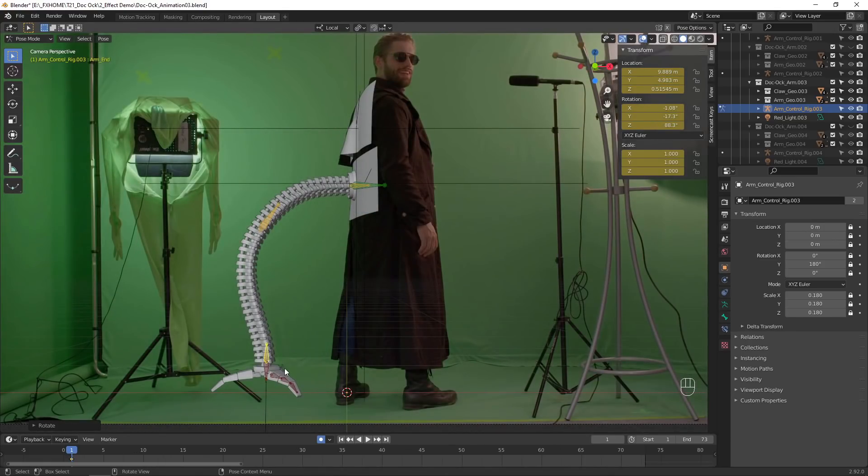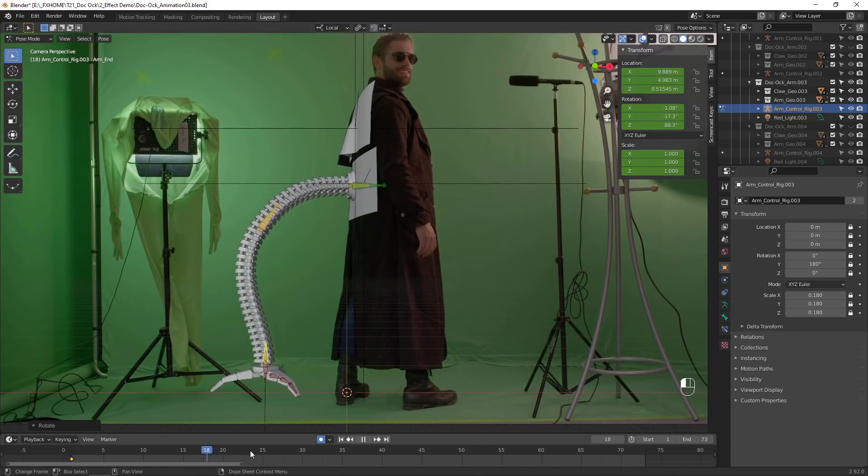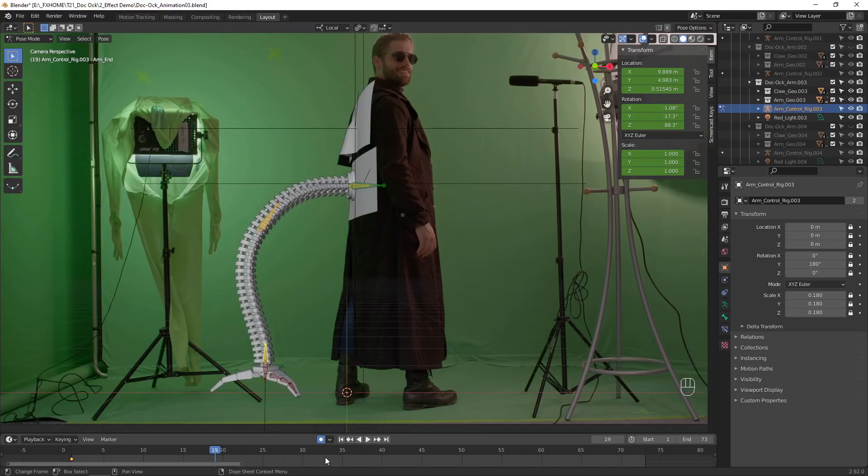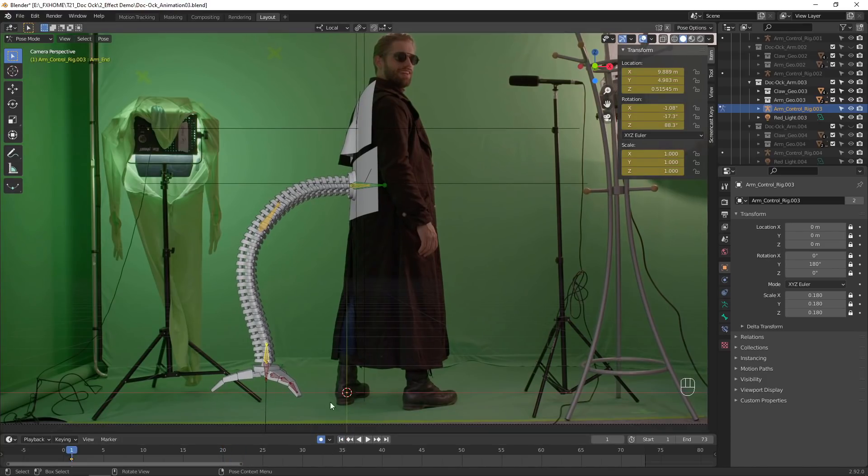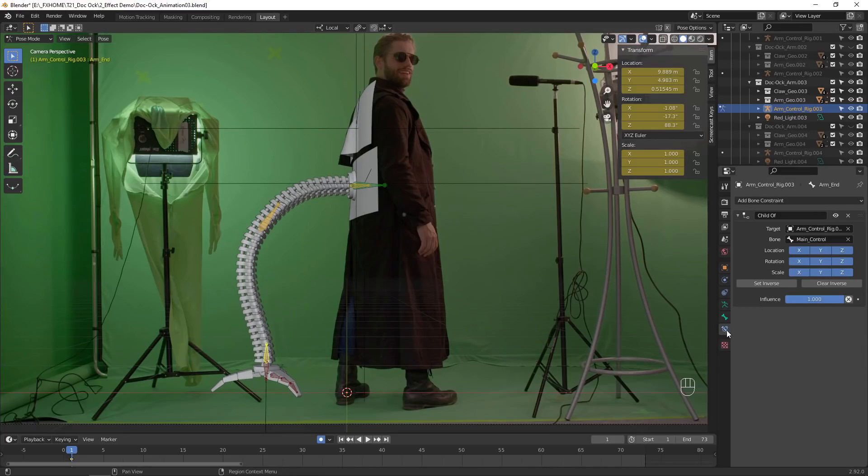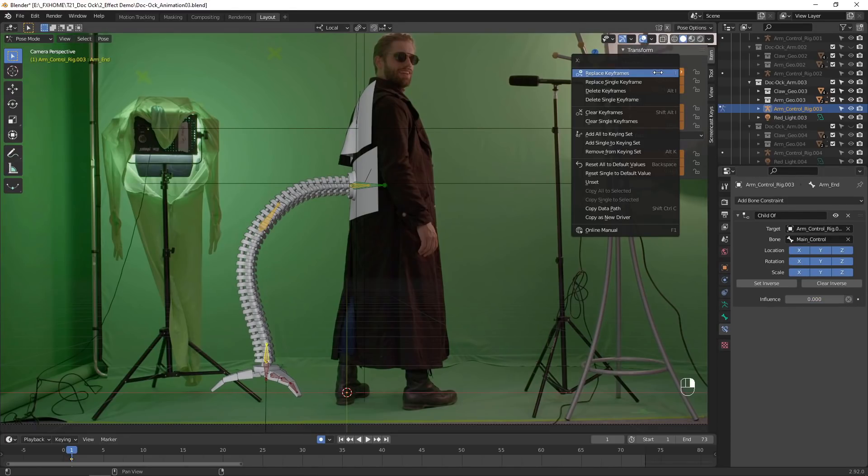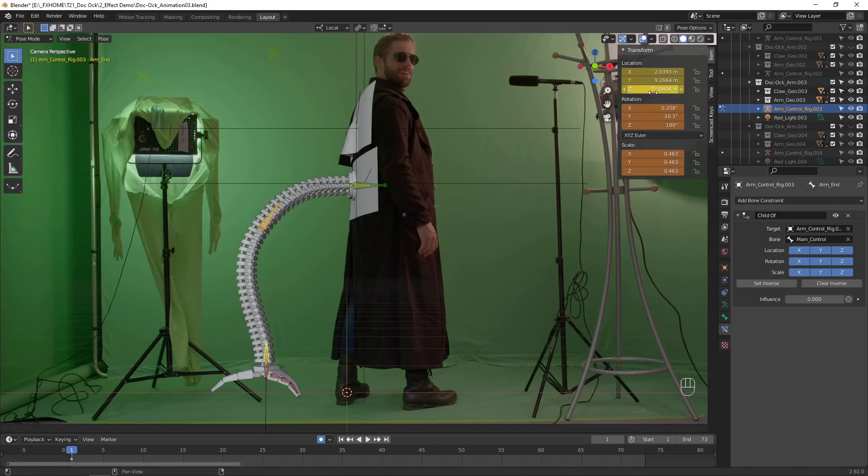For this arm, I want the claw to be resting on the ground, so it shouldn't move along with the tracking. To detach it from the track, click this button on the child of constraint for the end arm controller. This keeps its current position, but makes it no longer parented to the base.